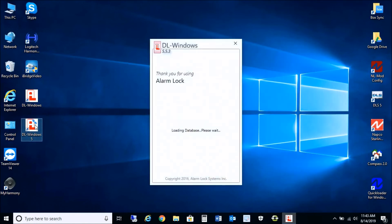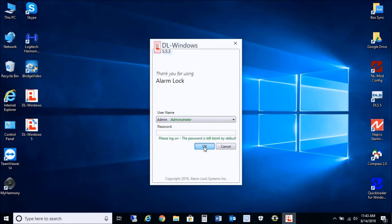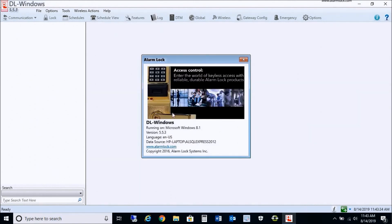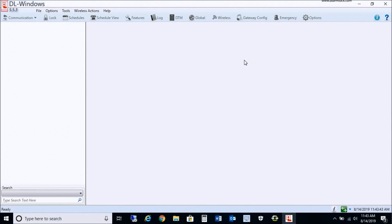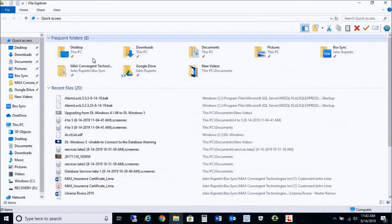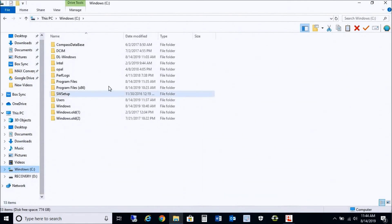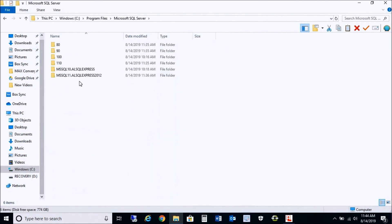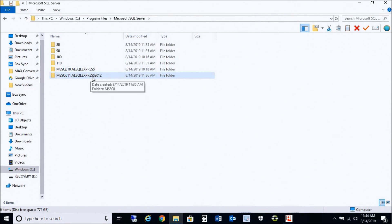We should now be connected to SQL Server 2012. Press OK. As you see, there's a blank slate here. You can verify the database by going to 'About' — it says 'AL SQL Express 2012,' confirming we're connected to the new 2012 SQL Server database with DL Windows 5.5.3. Now we're going to migrate the backup file created earlier using the older 2008. We need to copy and paste that backup file into the correct directory. Navigate to C: drive, Program Files, SQL Server — you'll see two databases: AL SQL Express 10/11 and AL SQL Express 2012.